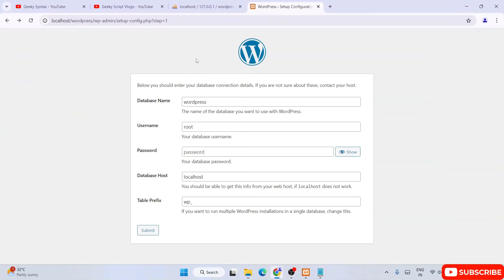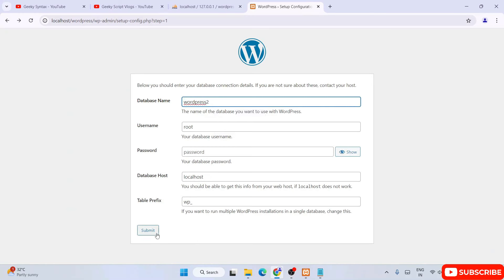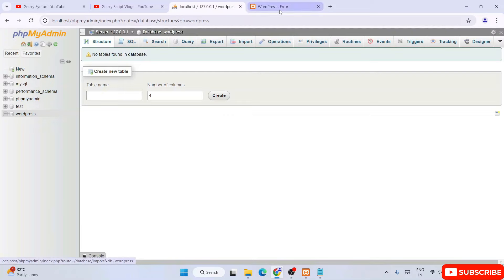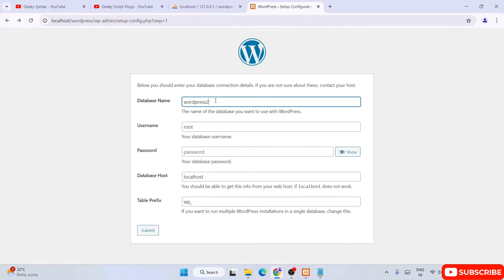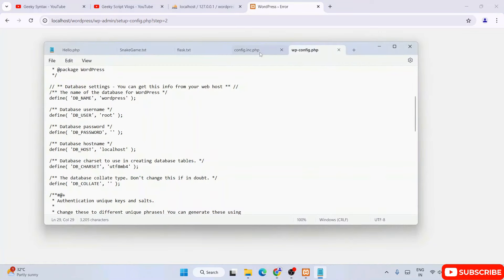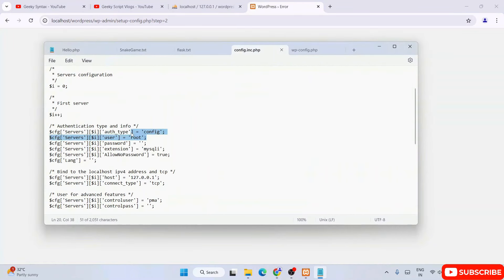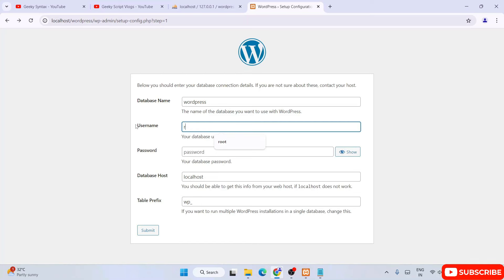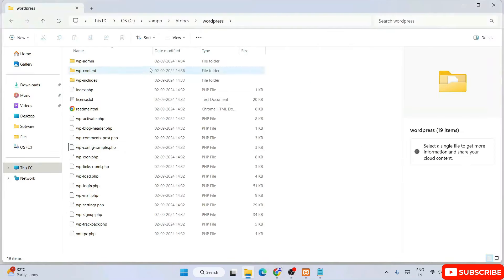To demonstrate, I am going to hit the back button and delete this file. If I make a mistake — like giving a random database name 'wordpress2' and clicking submit — you will get an error message because the actual database name is 'wordpress' but I gave 'wordpress2'. Similarly, if I give a random username like 'geeky' and click submit, there is a conflict because the correct username shown in config.inc.php is 'root'. So giving anything else will produce that error.